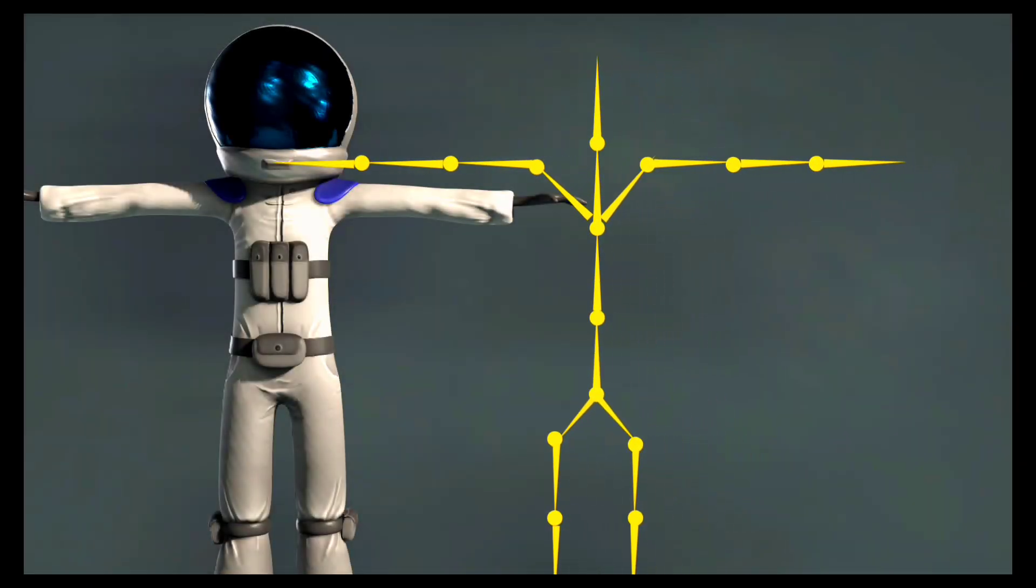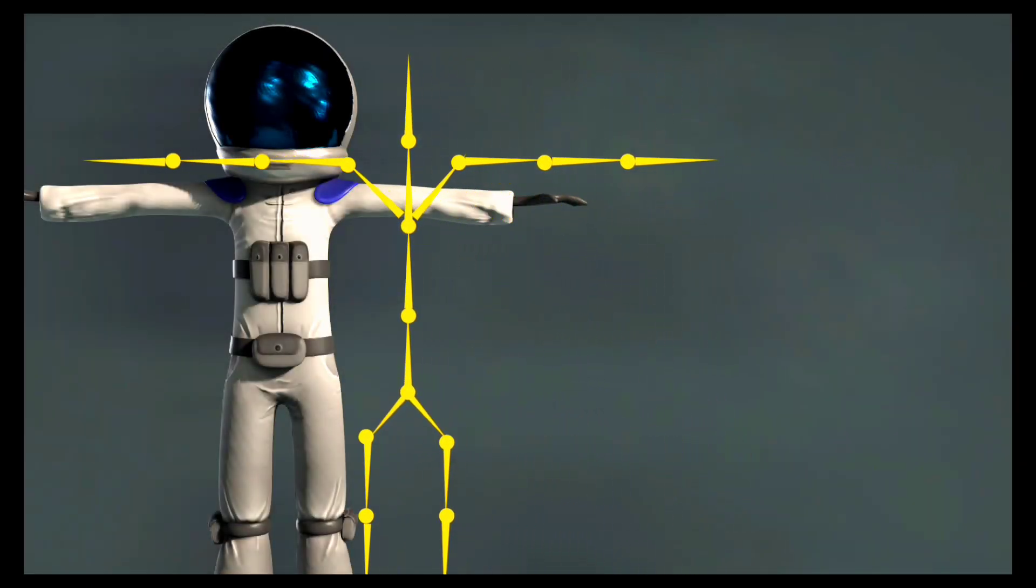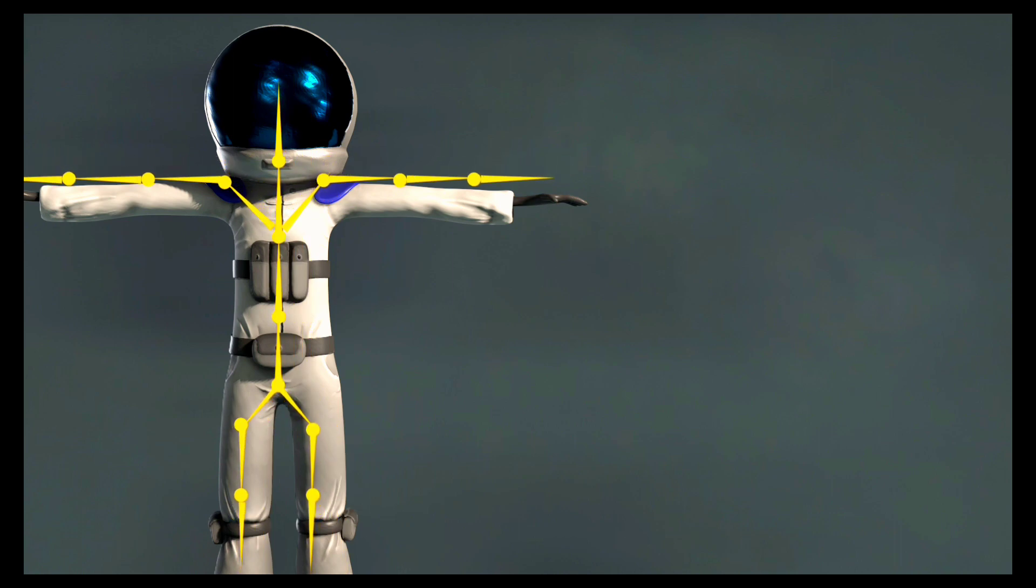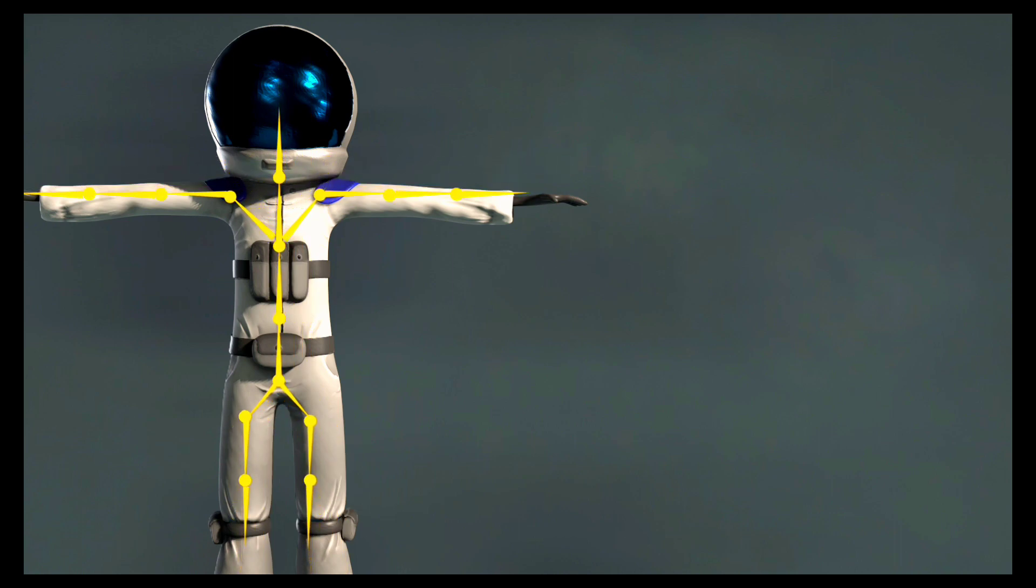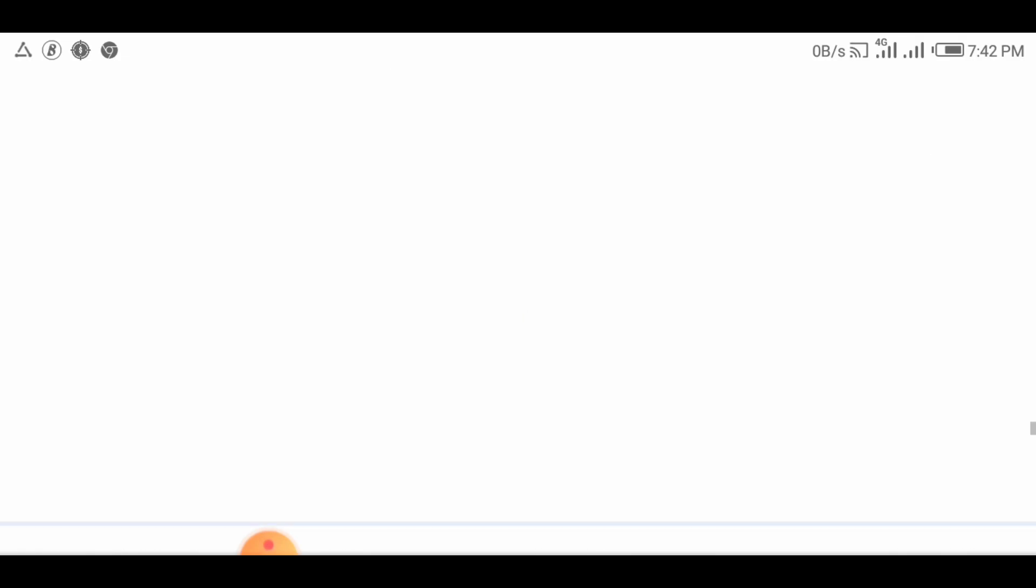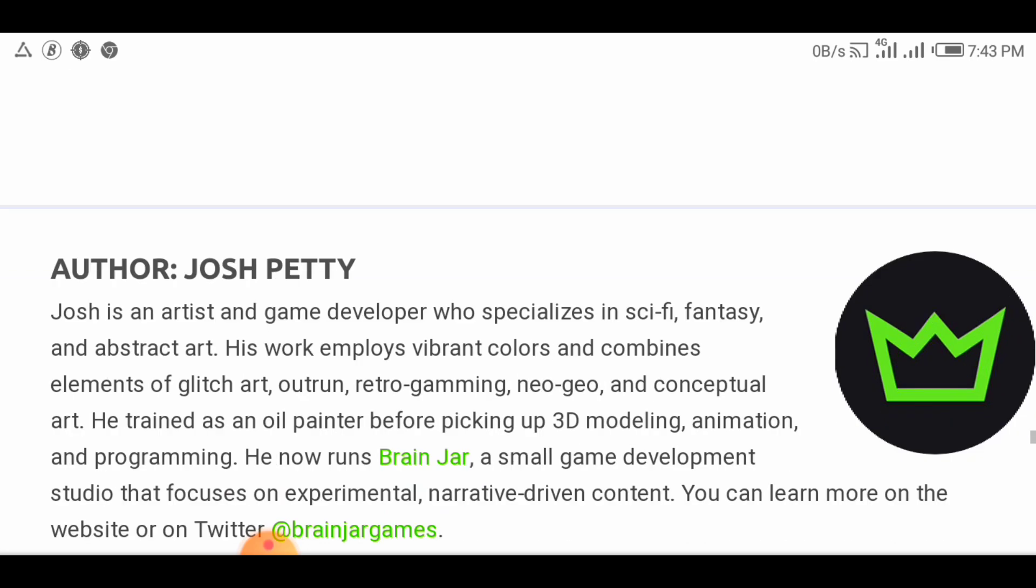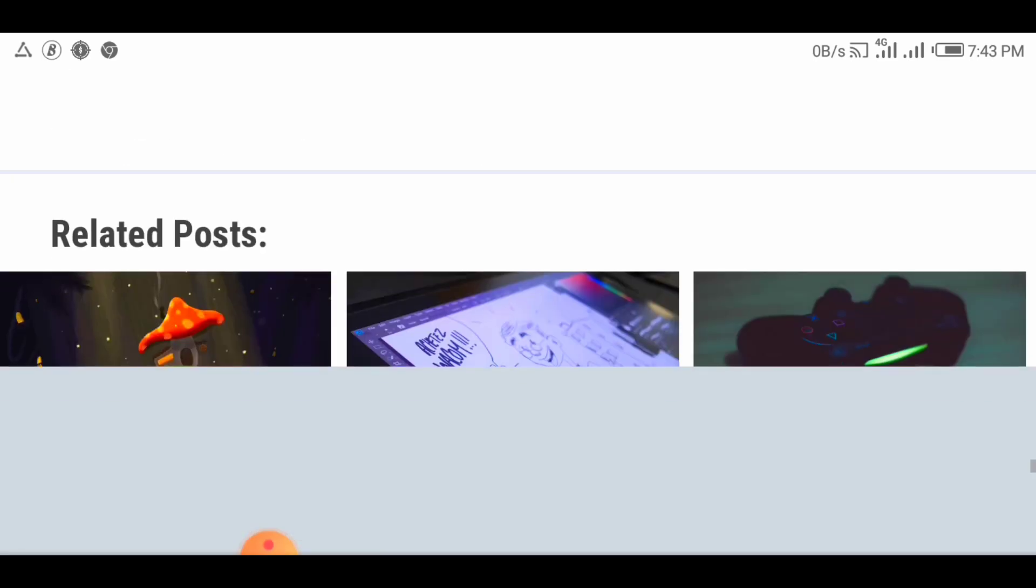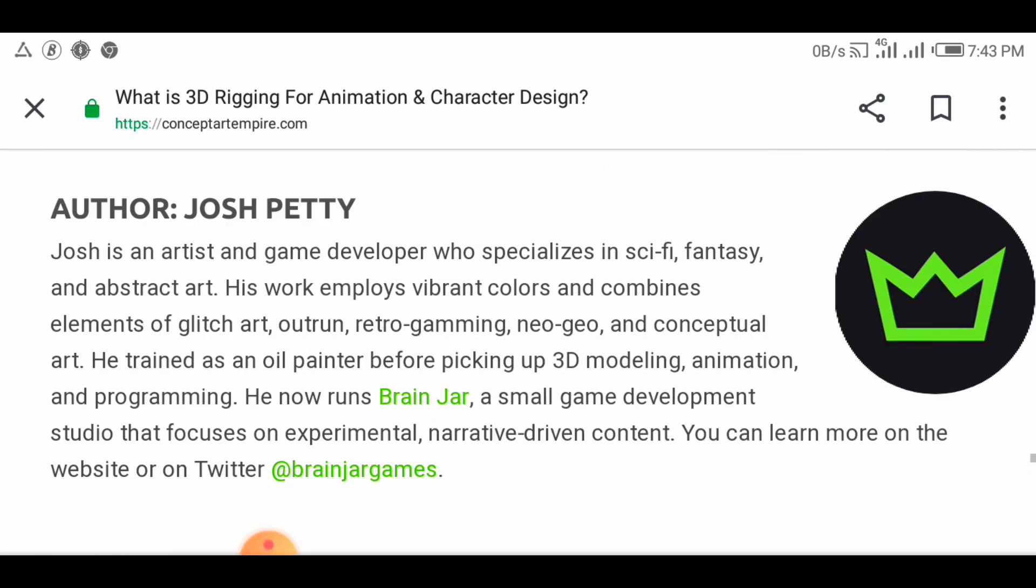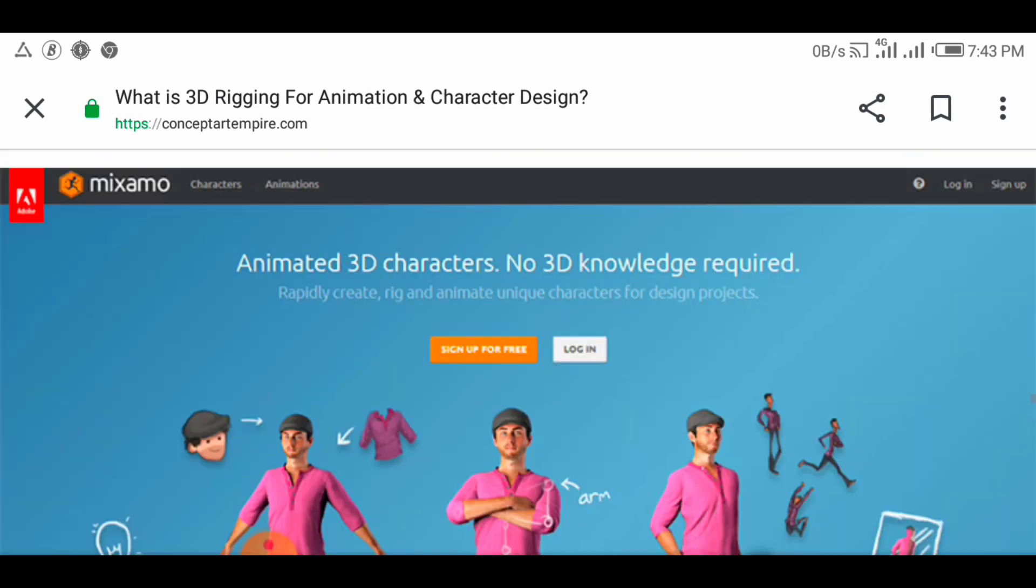After a 3D model has been created, a series of bones is constructed representing the skeletal structure. For instance, in a character, there may be a group of back bones, a spine, and head bones.